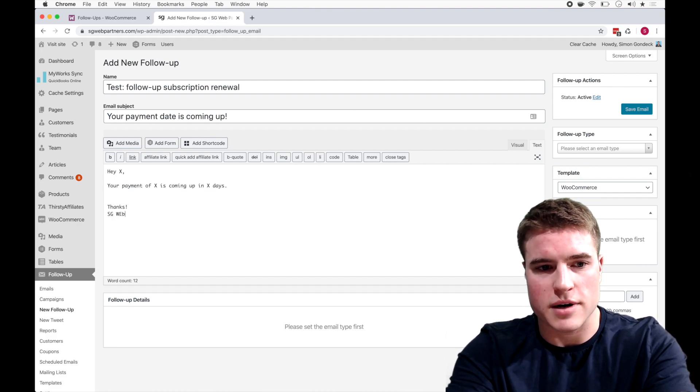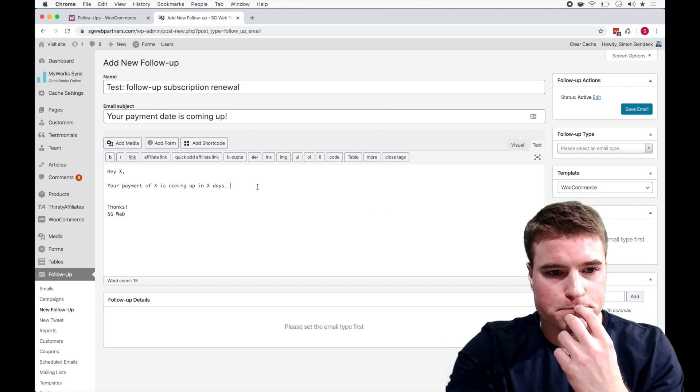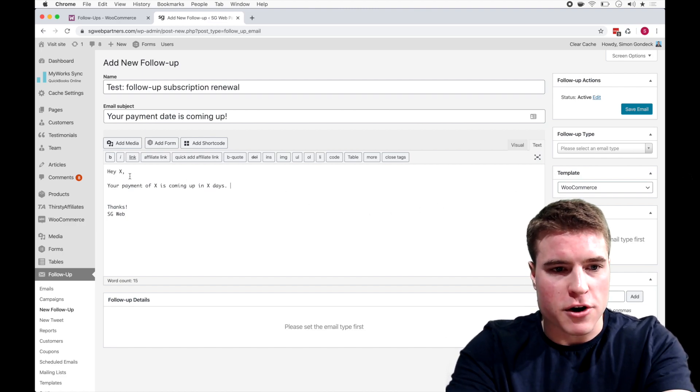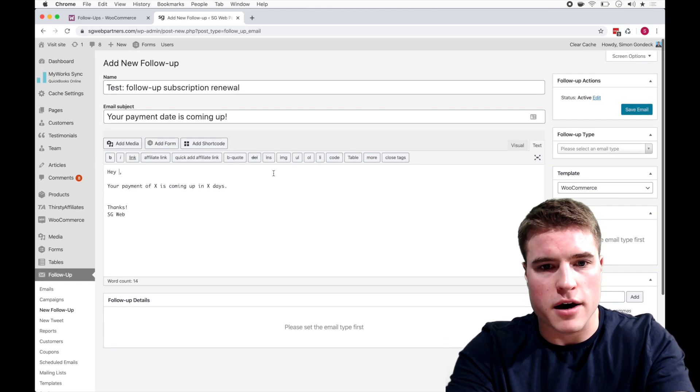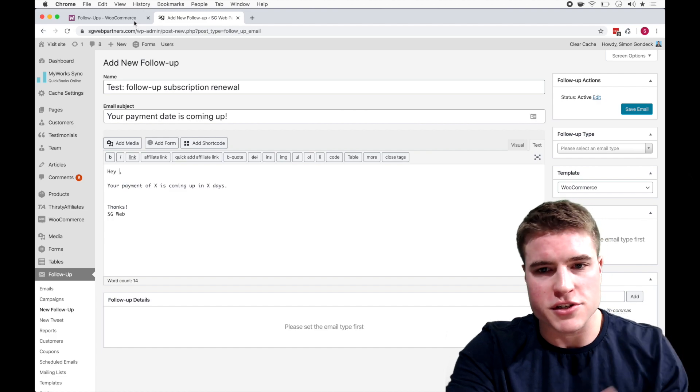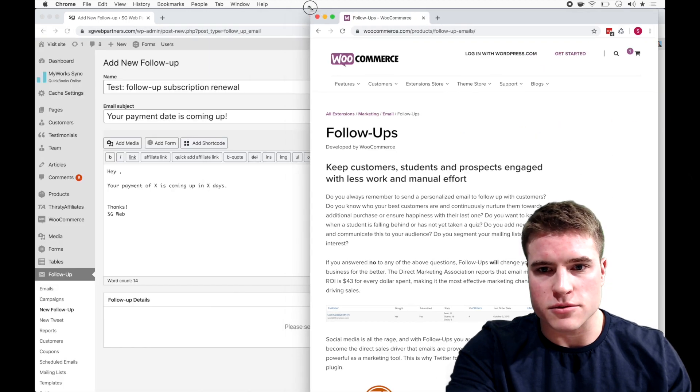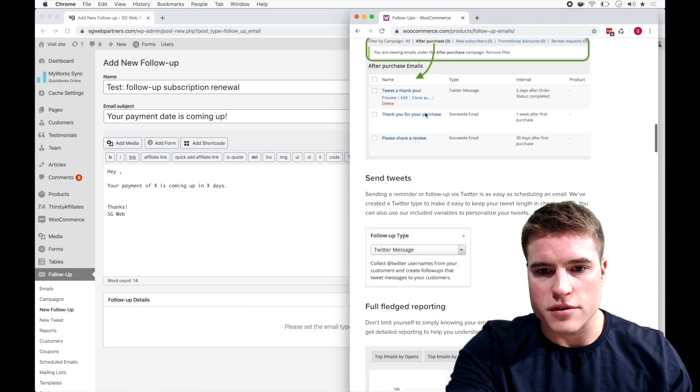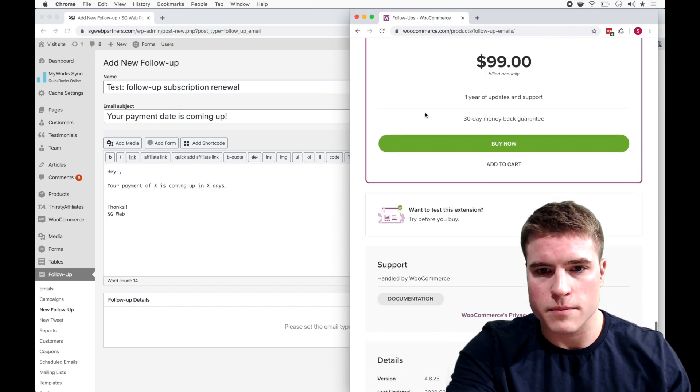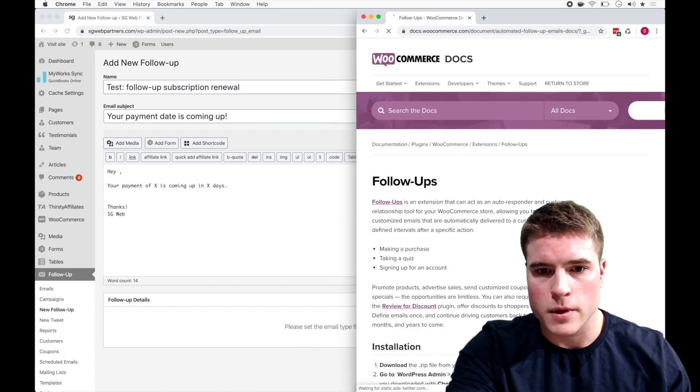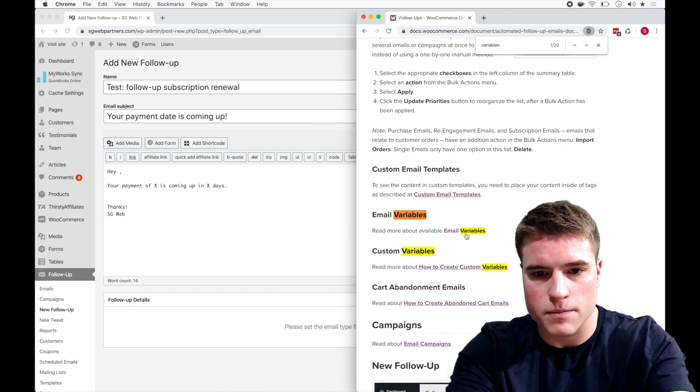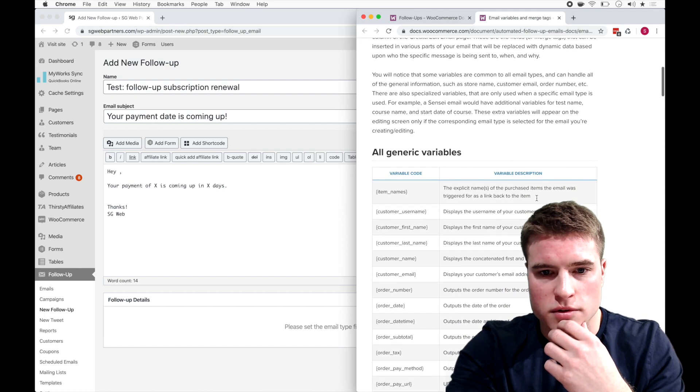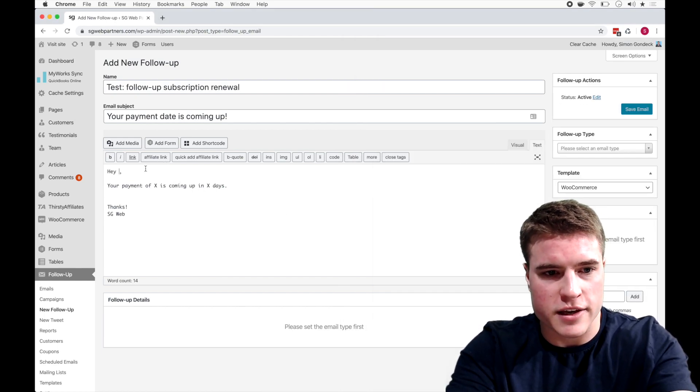Thanks, SG Web for example. So if I want to say the customer's first name, I can go to the variables. So I'm just going to jump back over here and I'm actually going to drag this down so we can do like a dual screen. And I'm going to view the docs. So bear with me for a second. Okay, I'm trying to find variables. Okay, so we have variables and I want to say customer first name.